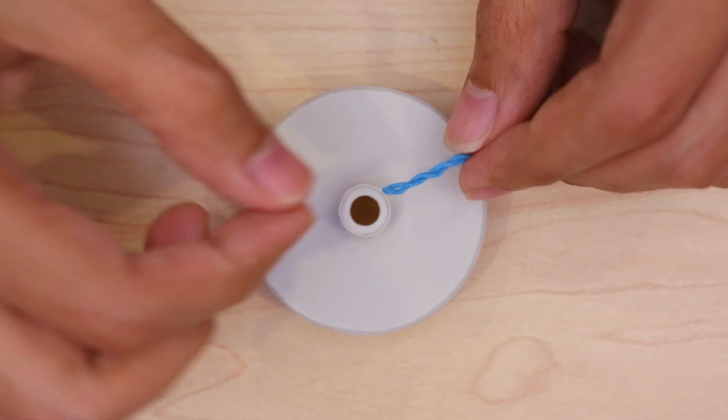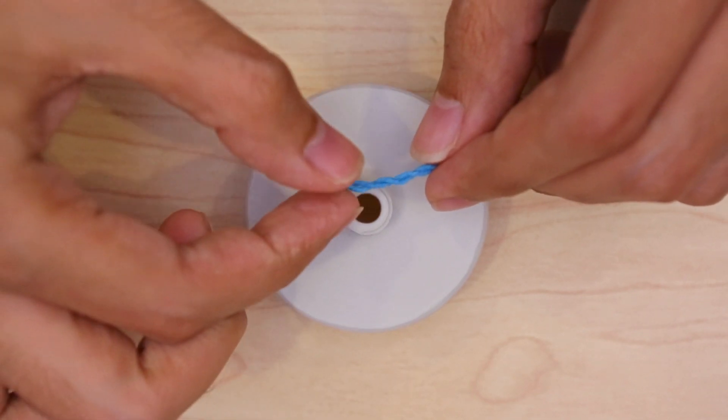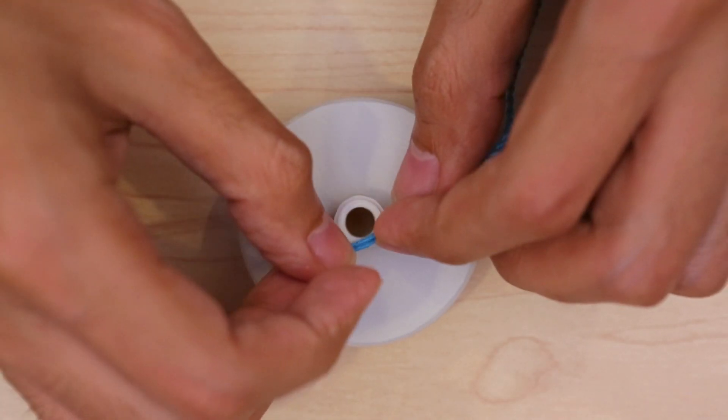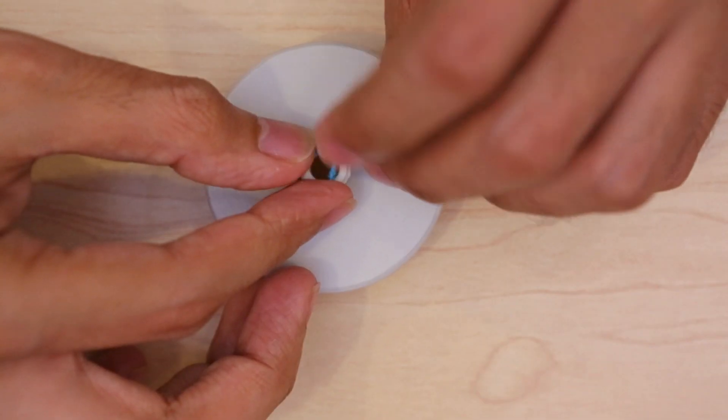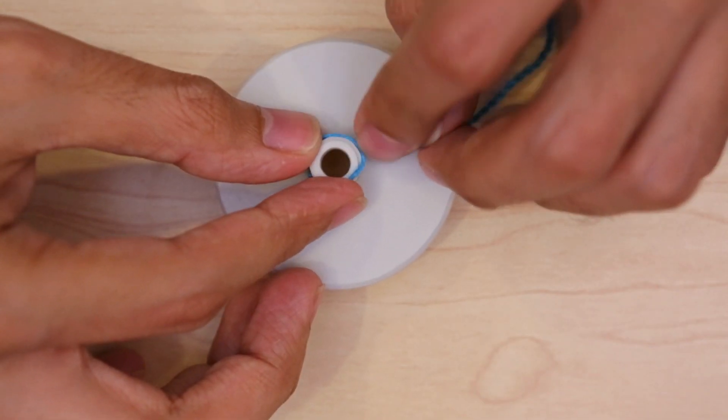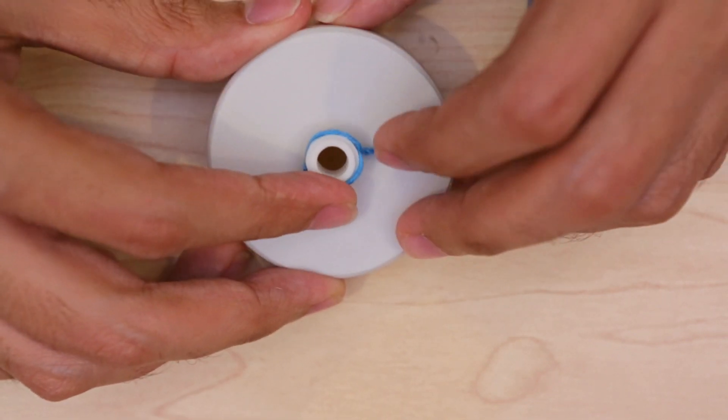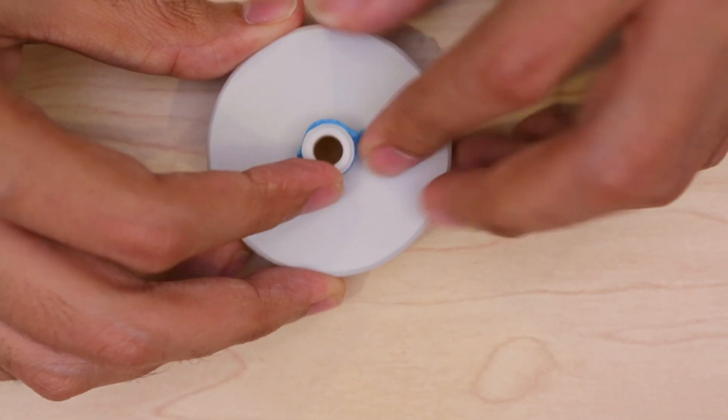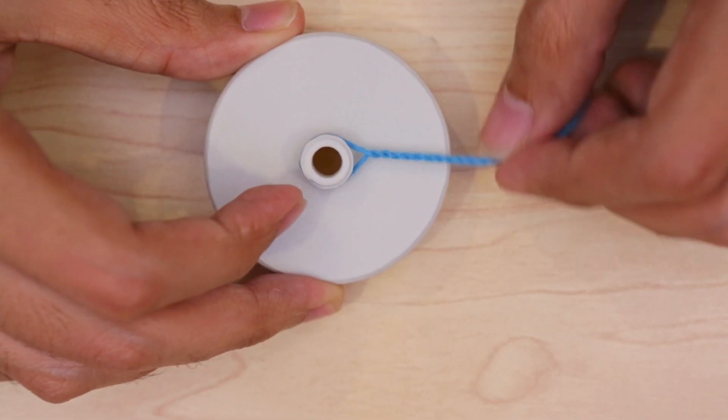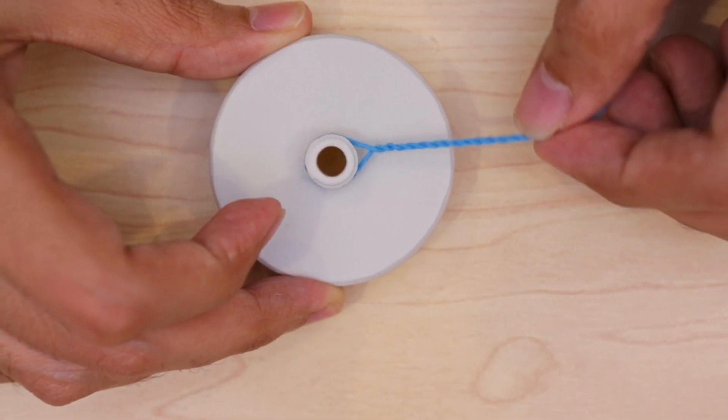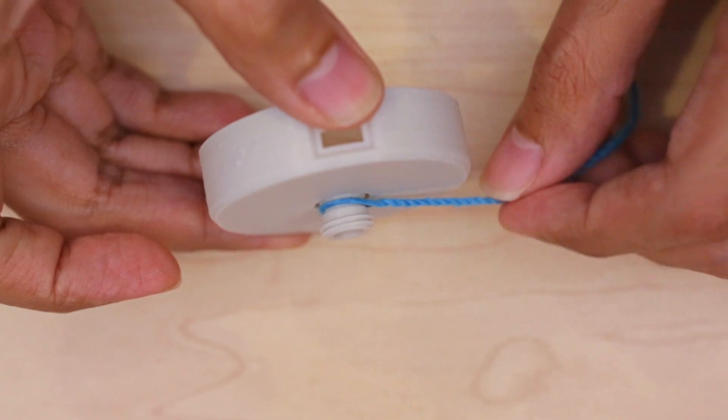Next, we can install the yoyo string by untwisting the end and fitting it over the axle. The string will slide into a little groove along the center of the axle.